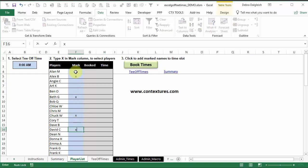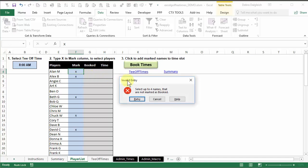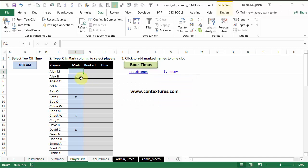If you try and select a fifth one, when you press enter, you'll see an error message warning you that you can only select four. So I'll cancel that. And to put them into the schedule, click book times.